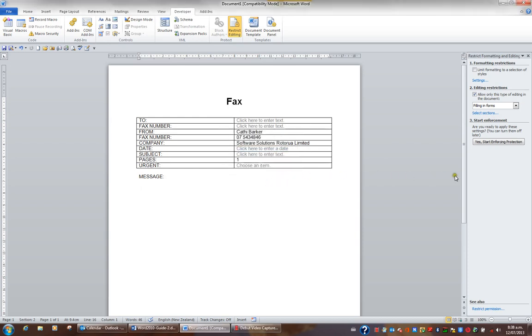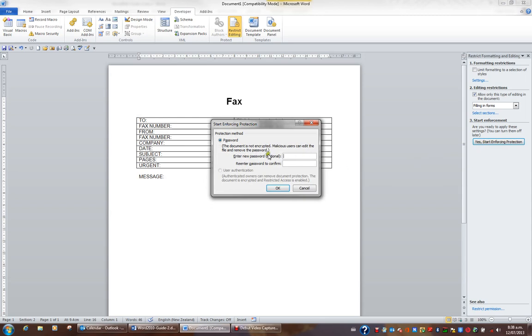To complete the restriction, I'll then click this button, yes, start enforcing protection. Optionally I can put a password. So I'm going to put the password earth, all in lower case. I'll then re-enter it to be sure that I did enter the spelling correctly, and I'll click OK.